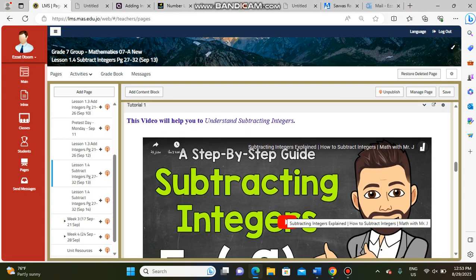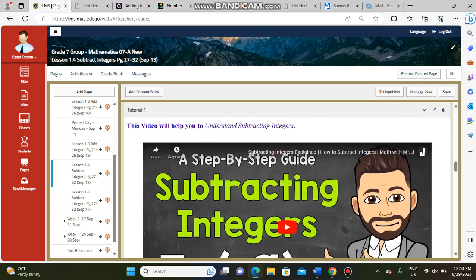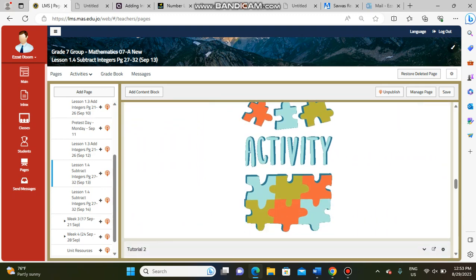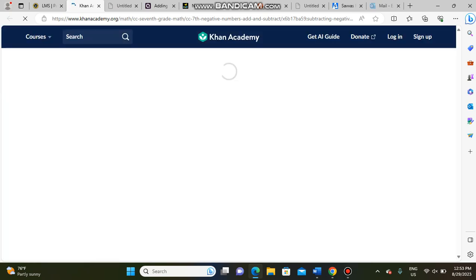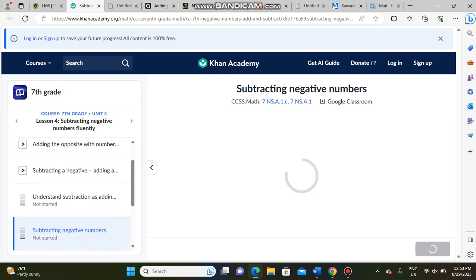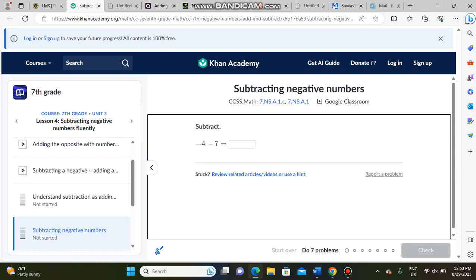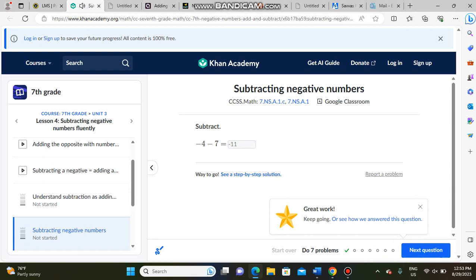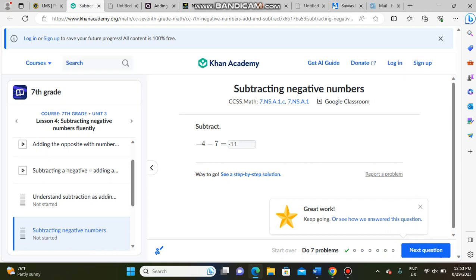After the PowerPoint presentation we have Tutorial One — video number one about subtracting integers. We also have an activity about subtracting integers from an academy. This exercise is important. For example, minus four minus seven equals minus eleven — you enter your answer and check if it's correct. If your answer is not correct, you will get another chance to edit it.